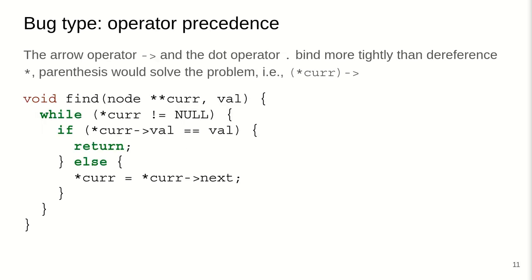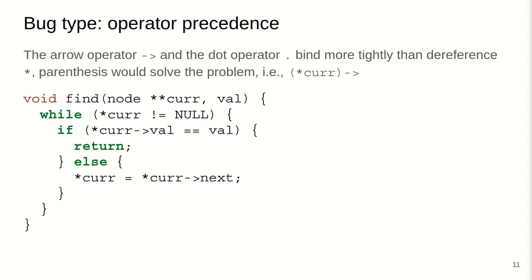Operator precedence is another common issue. The arrow operator and the dot operator bind more tightly than the dereference. And here, in any case, parentheses would solve the problem. Here, we've got just a simple iteration through a linked list, but the issue is that we are not dereferencing the right value and the right offset. Very likely our compiler would complain here, but if you're using old or obscure compilers, this may not be the case and result in any arbitrary error.